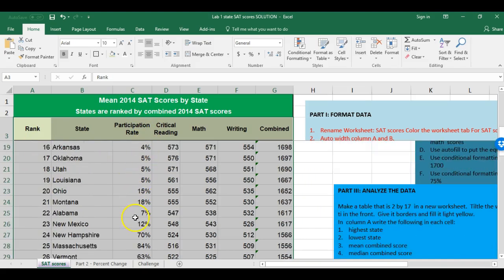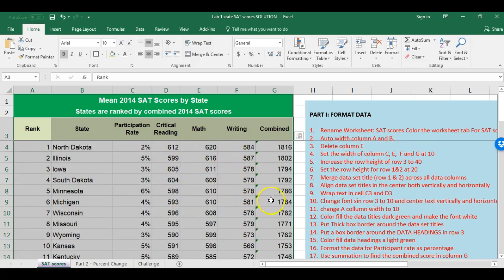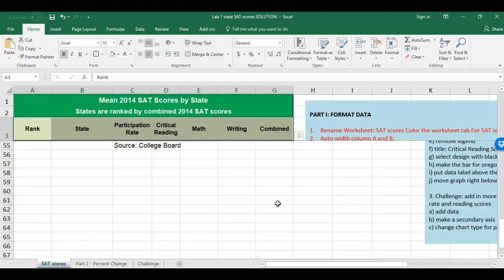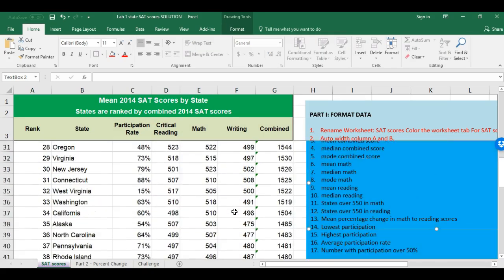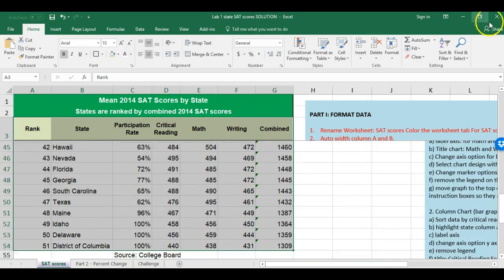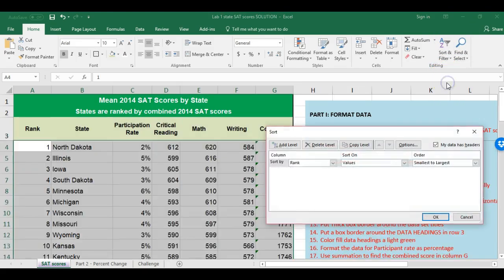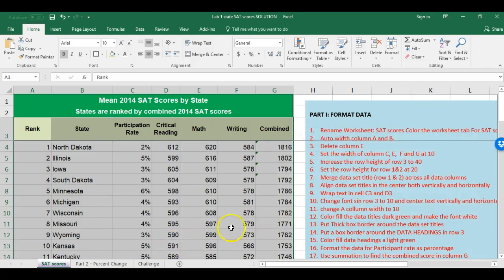Looking beyond just ranking, I check participation rate to see if there's any relationship with ranking. There seems to be an interesting pattern between those two. You can also try a custom sort by combined score from largest to smallest — it confirms North Dakota has the highest score. That is the end of the first part of SAT Scores.